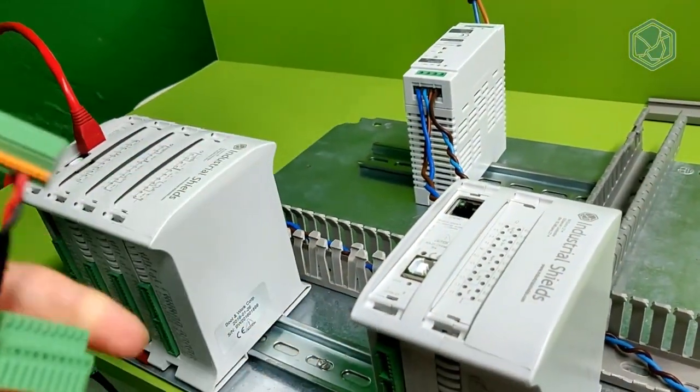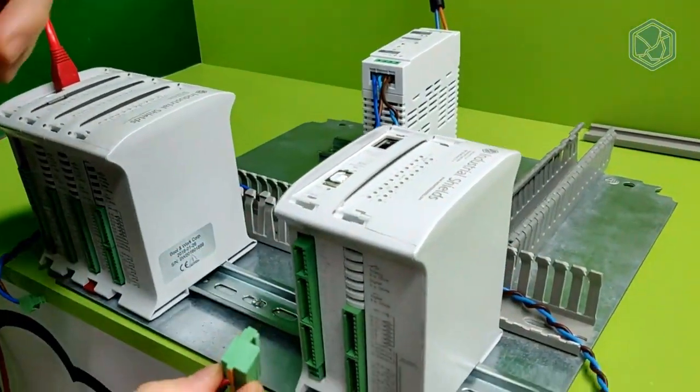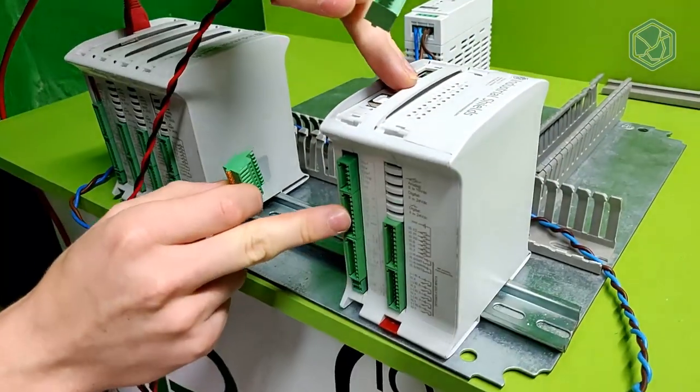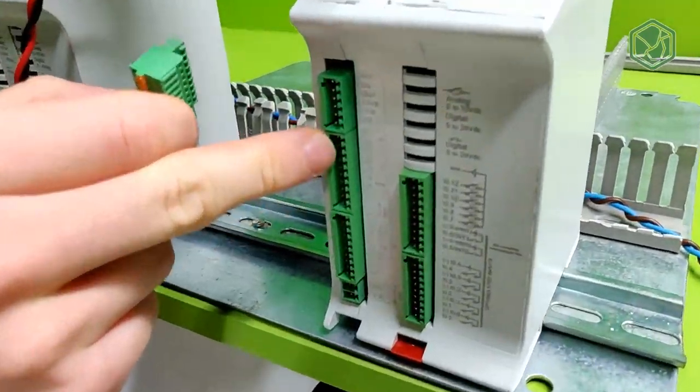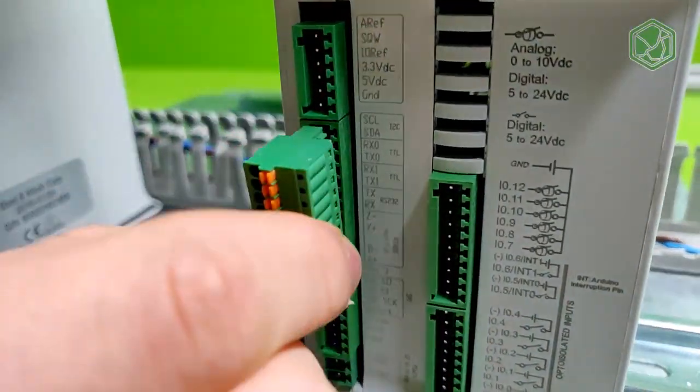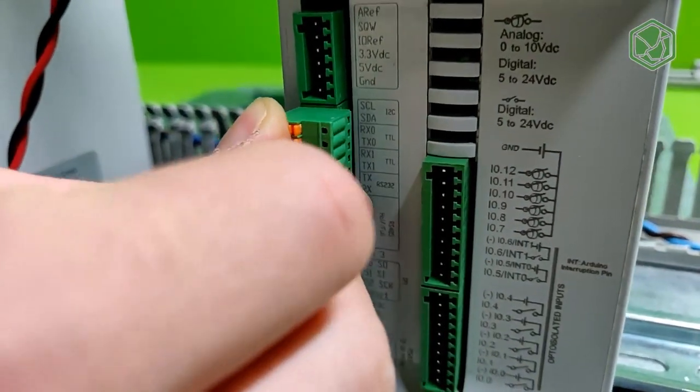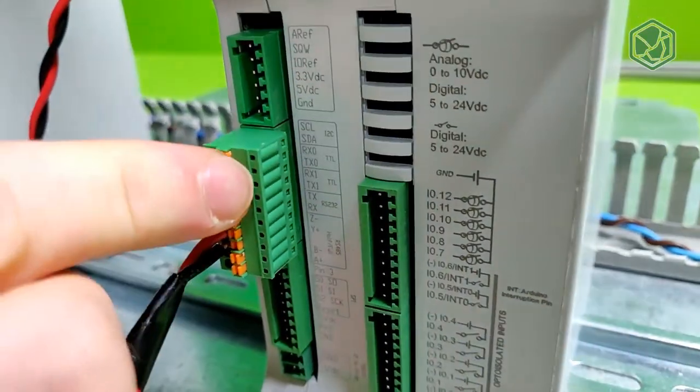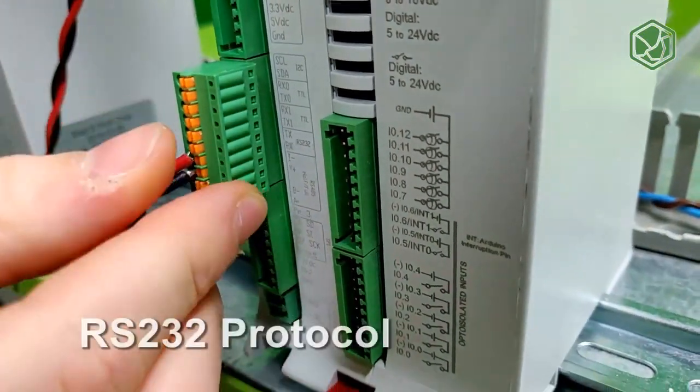In our example, we will connect two of our devices, in this case a Mduino 21 Plus and a Mduino 58 Plus, in the right way to communicate themselves using RS232 protocol.